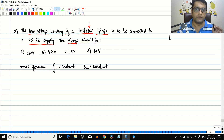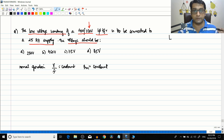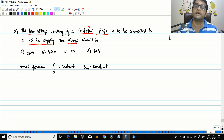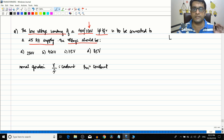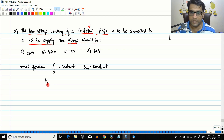If you simply reduce the frequency, the flux will go to a very high value, leading to a very high excitation current, and the transformer will go into deep saturation, causing it to draw far more excitation current than it is rated for. So V/f ratio must be kept constant: V1/f1 should equal V2/f2.